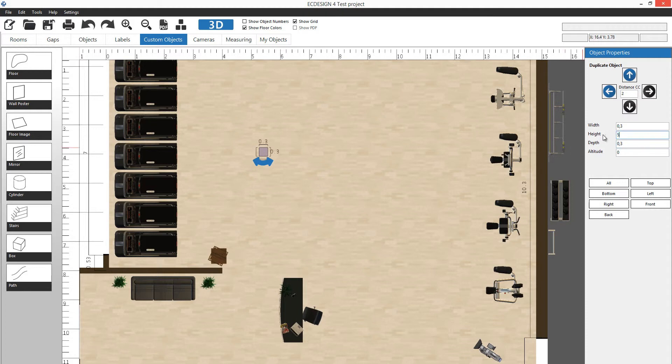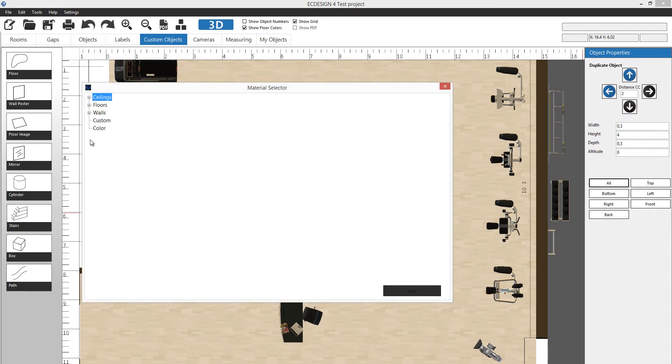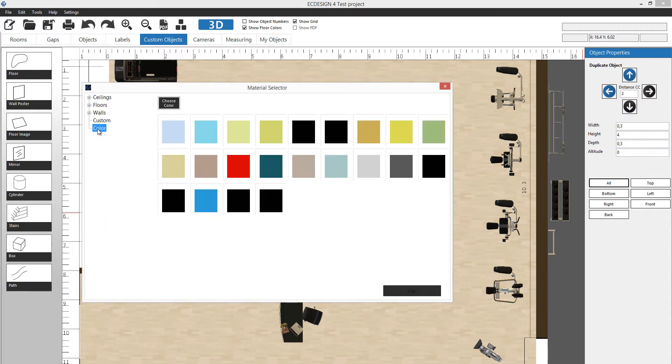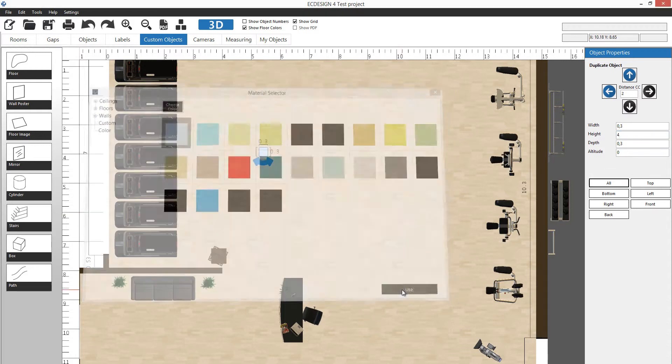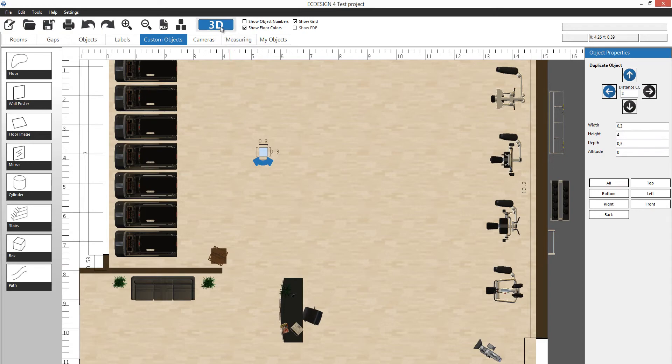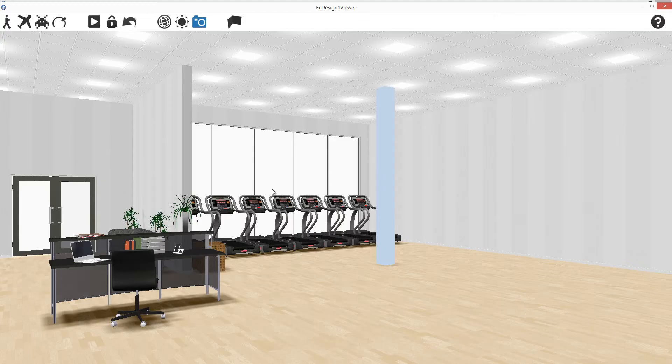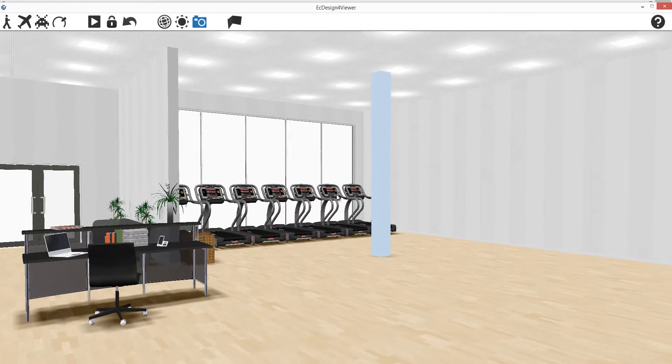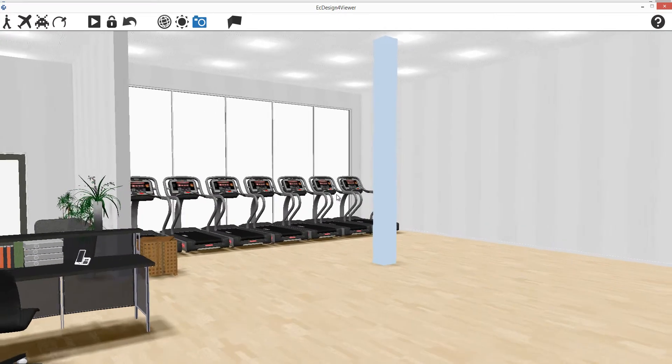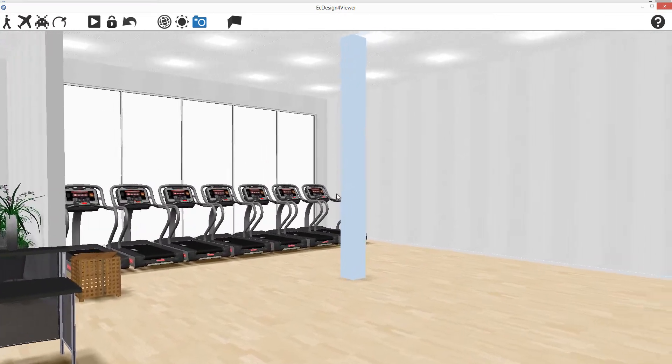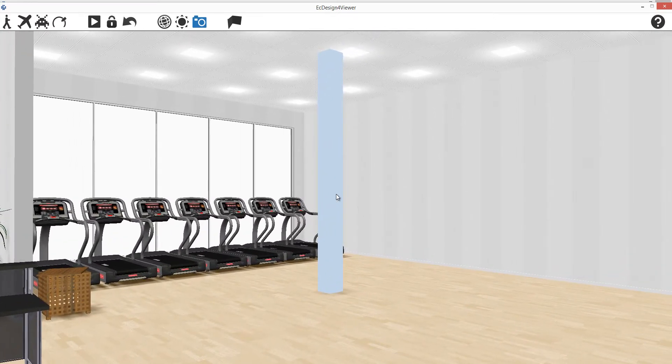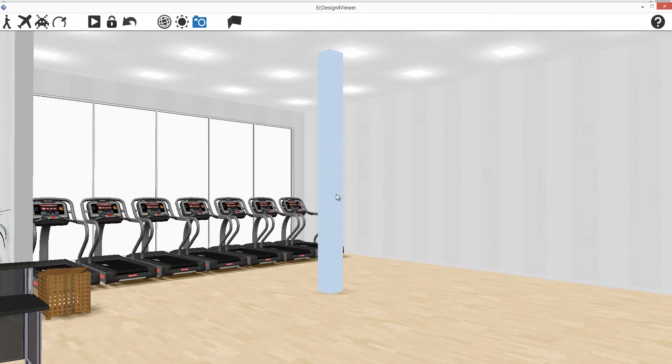You can add an image to each individual side or use the same image or color on all the sides. We'll do this color and go into 3D again, and you see that we placed the pillar in the room. That's pretty cool.